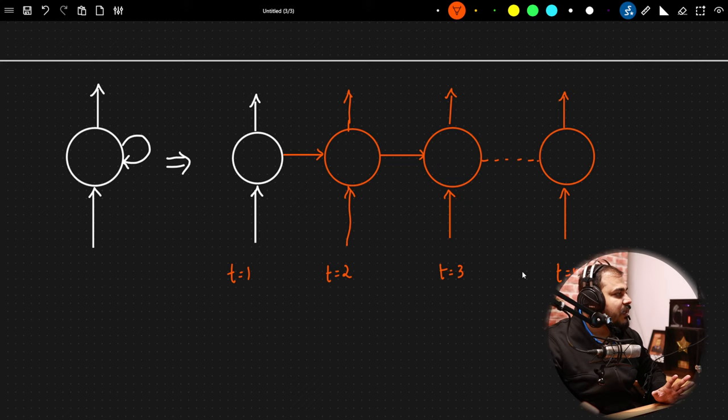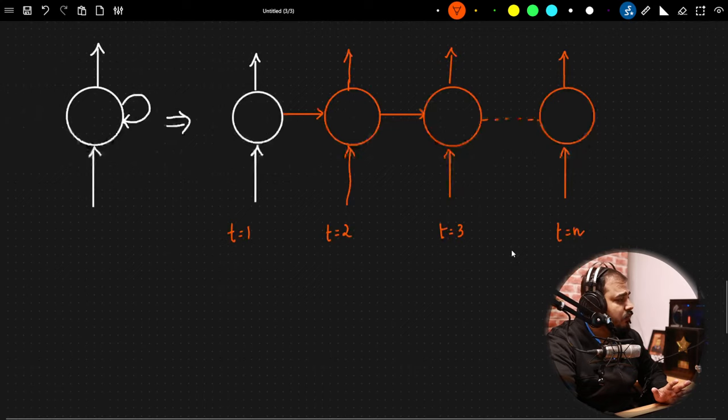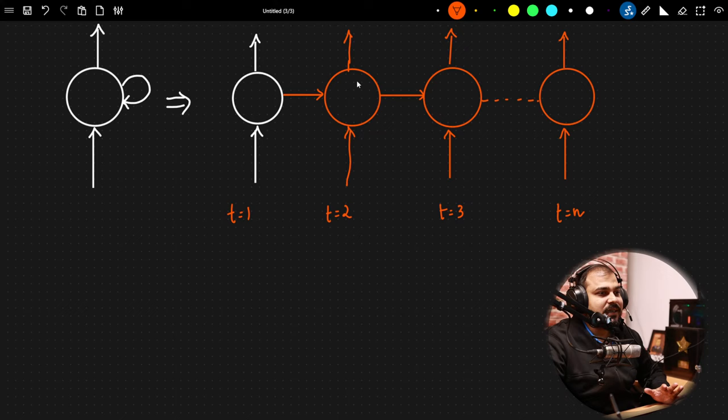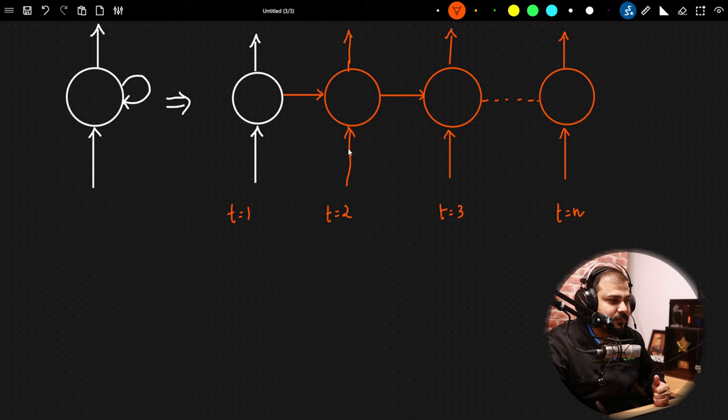I hope everybody is clear with this simple neural network diagram. What we are doing is: whatever output is generated, we are giving it to the next timestamp of the same neural network. This can be 1 neuron or 100 neurons — it is up to us. This is the entire forward propagation process.